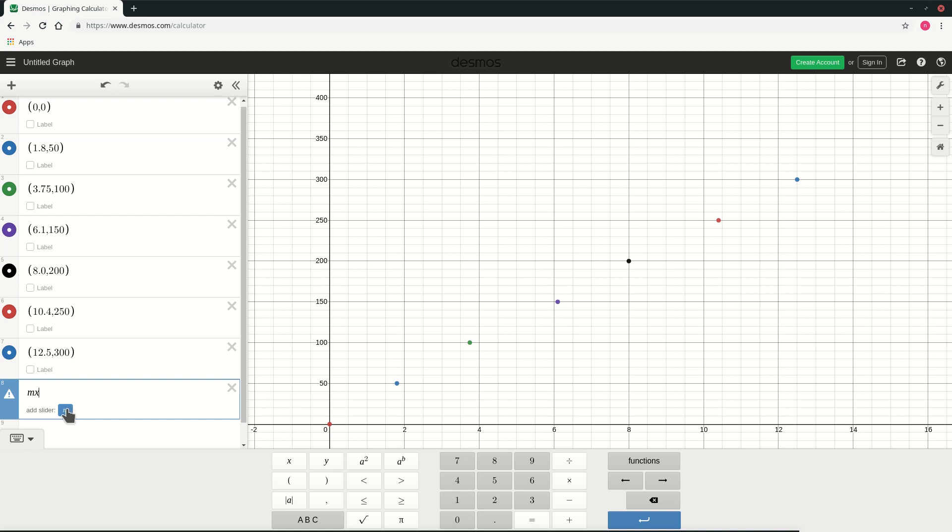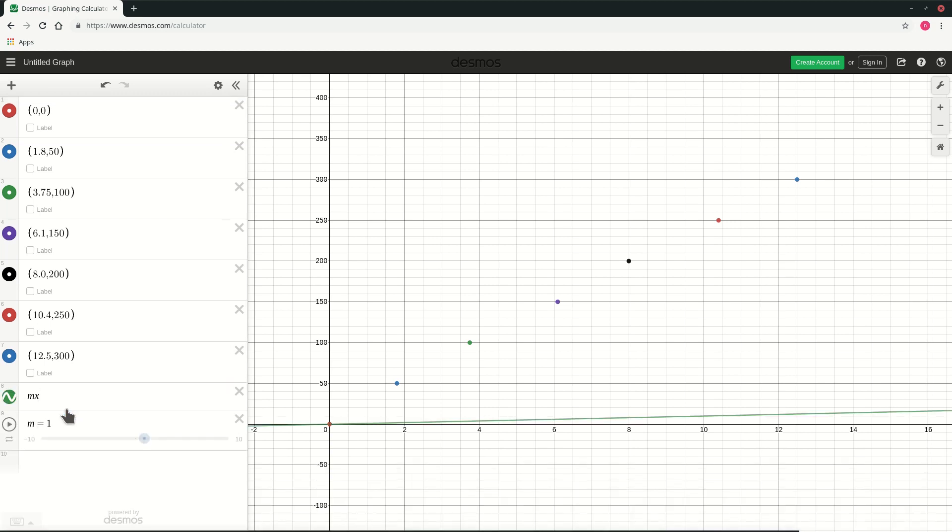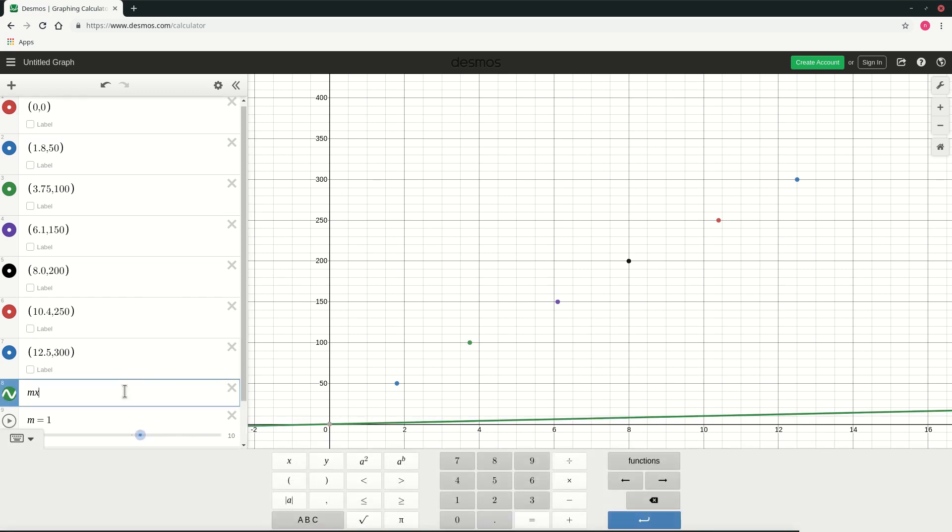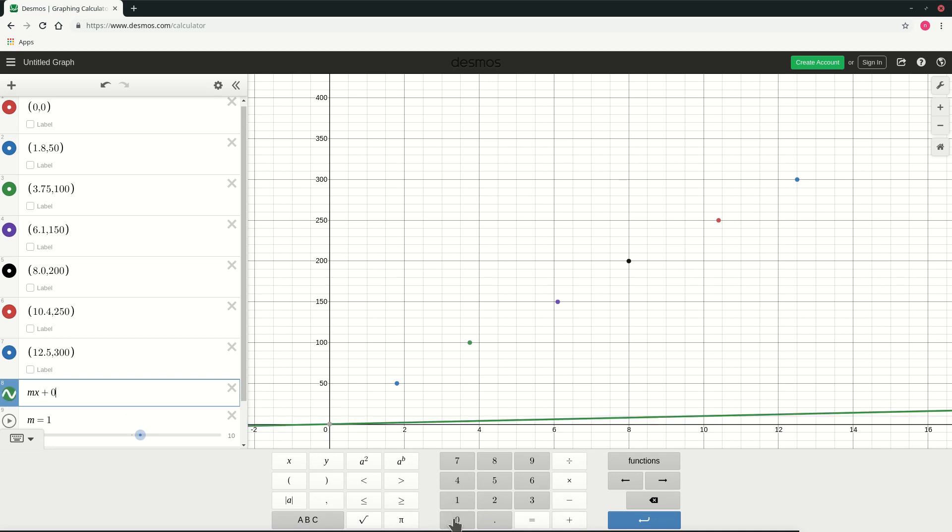So we will just add a slider over here by clicking m. Now what this does is it allows you to change the value of m from the predefined set of values. In this case it is minus 10 to plus 10. And plus the intercept plus 0. There is no intercept on y-axis.